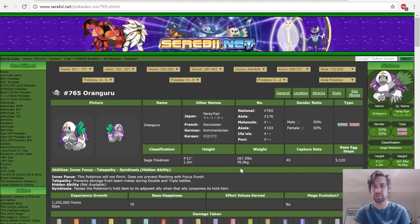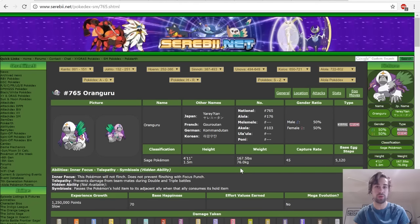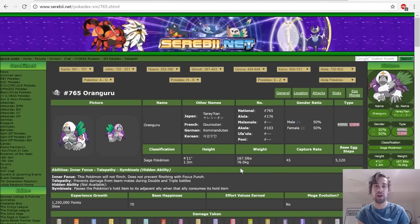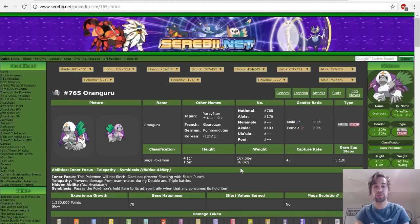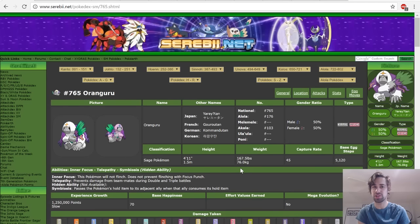For those of you just joining us now who don't know what VGC is, it's a format for Pokémon. It's the way you enter official tournaments. You can win thousands in prize money, travel all over the world, and meet some really cool people.